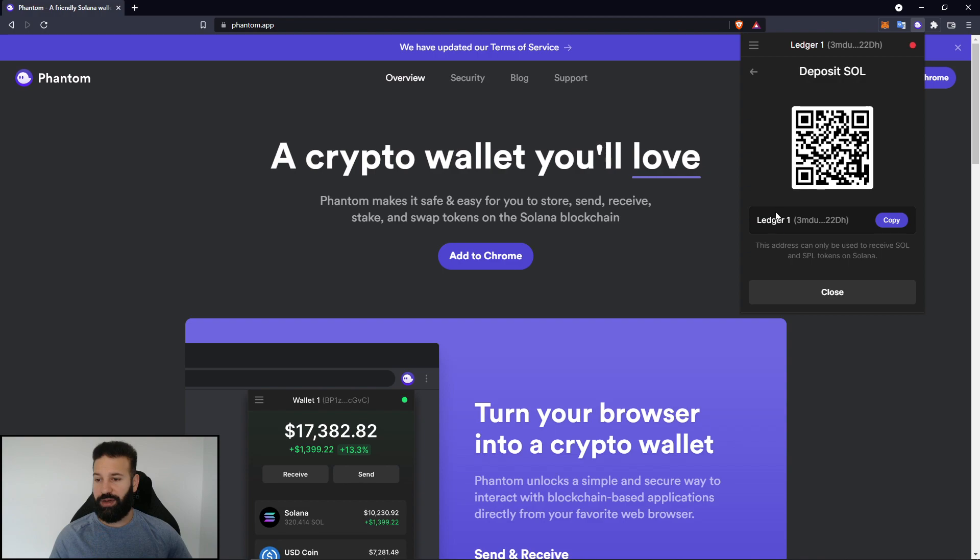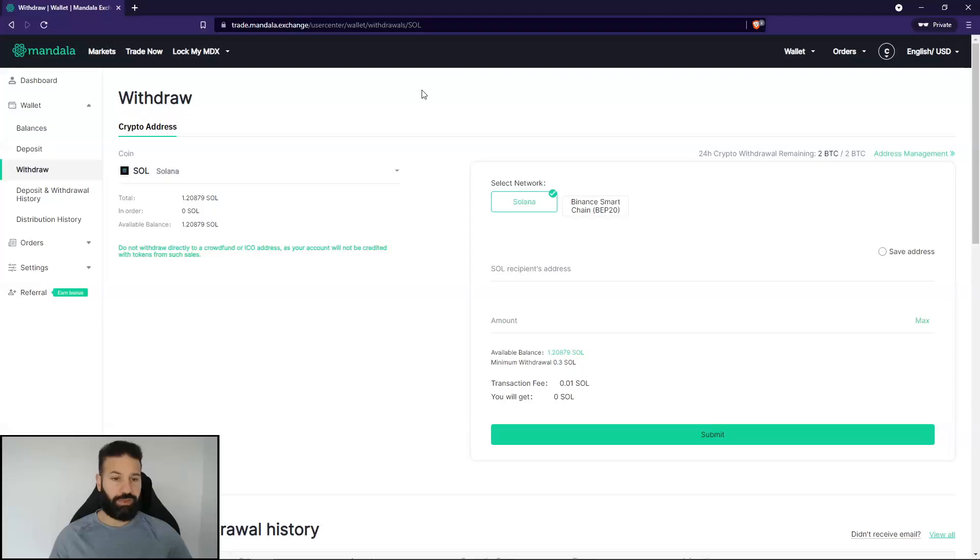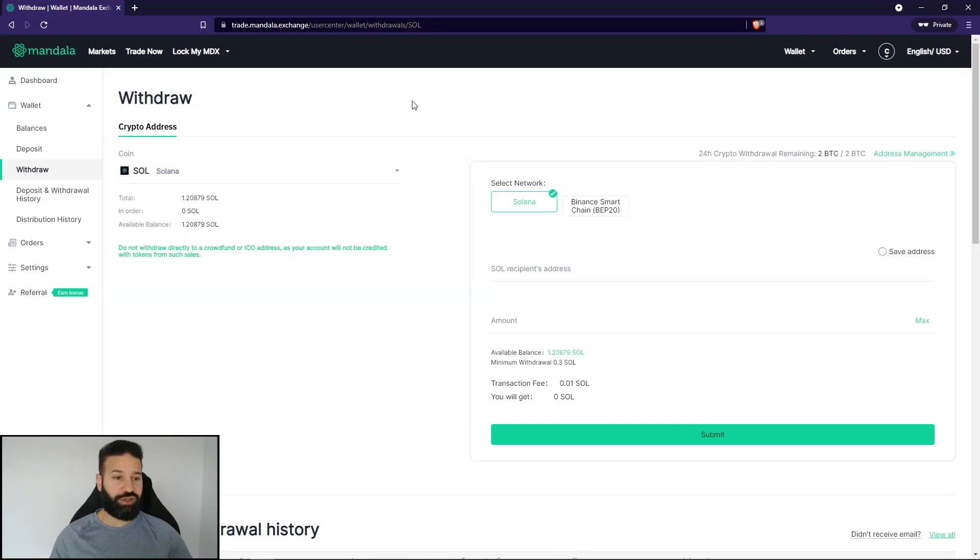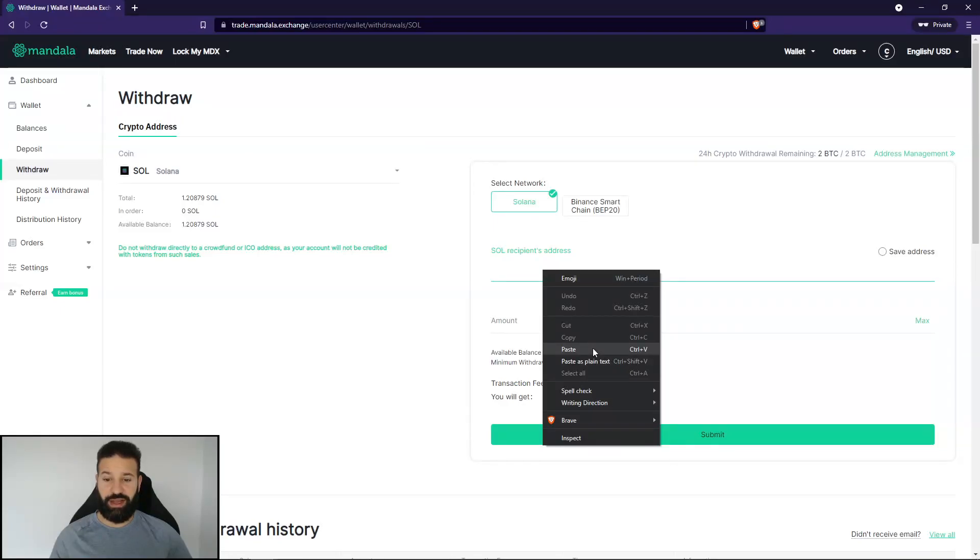And then now I can just choose to do so. So I'm going to copy my Solana address. I'm going to go over to an exchange. And I'm going to withdraw my Solana to my device right now. Now currently, I'm on the Mandala exchange. And I have some Solana here. I'm going to choose to withdraw this. I'm going to paste in my address. And I'm going to withdraw my tokens.